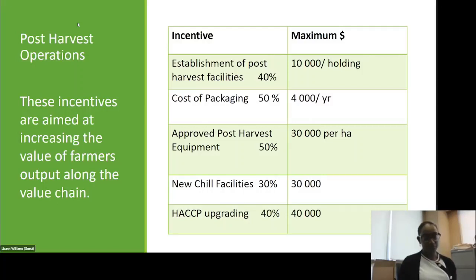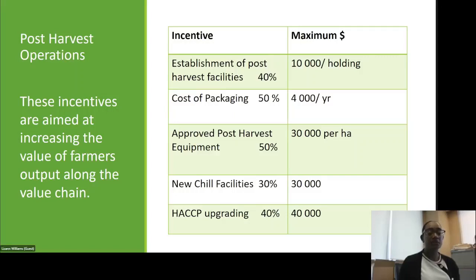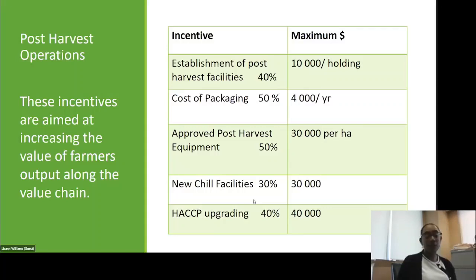Post-service operations rates: establishment of post-service facilities — 40% up to a maximum of $10,000 per holding; cost of packaging — 50% up to $4,000 per year; approved post-service equipment — 50% up to $30,000 per hectare; neutral facilities — 30% up to $30,000; HACCP upgrading — 40% up to $4,000.